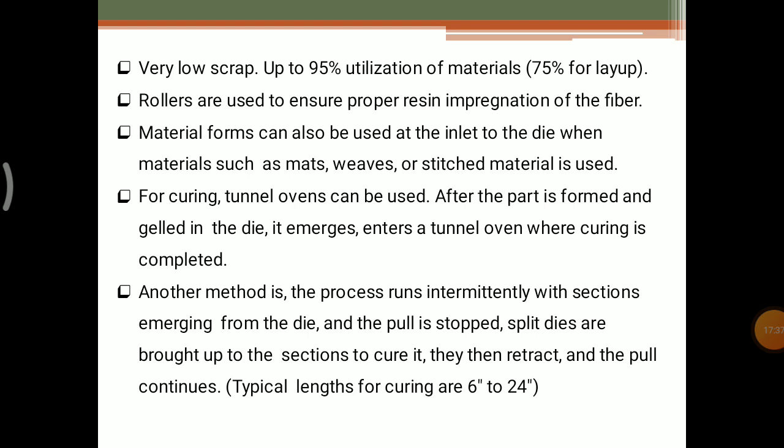There exists very low scrap in this method — no waste is produced. We cut the accurate length using a cutting saw, and up to 90% of the materials are utilized. Rollers are used to ensure proper resin impregnation of the fiber — when rolling on the pure fiber material, it can get cracks, but when rolling on the impregnated fiber, it gets a smooth surface. The material forms that can also be used at the inlet of the die are mats, woven cloths, or stitched material.